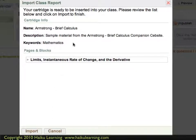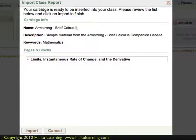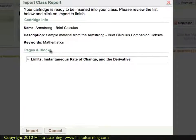In the next step, my Haiku class tells me that the cartridge is ready to be inserted and gives me a quick overview of what that cartridge contains, so I can review this information to make sure it's the correct cartridge. I can see that it's the Brief Calculus cartridge, including my description and the keywords. The window also shows me what pages and blocks will be imported.